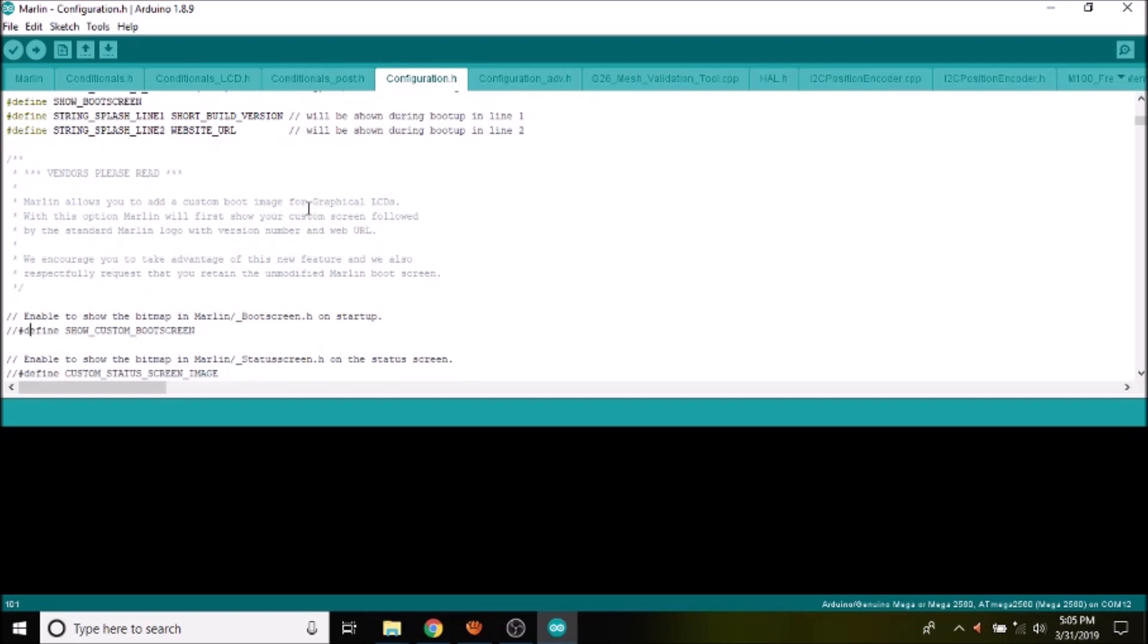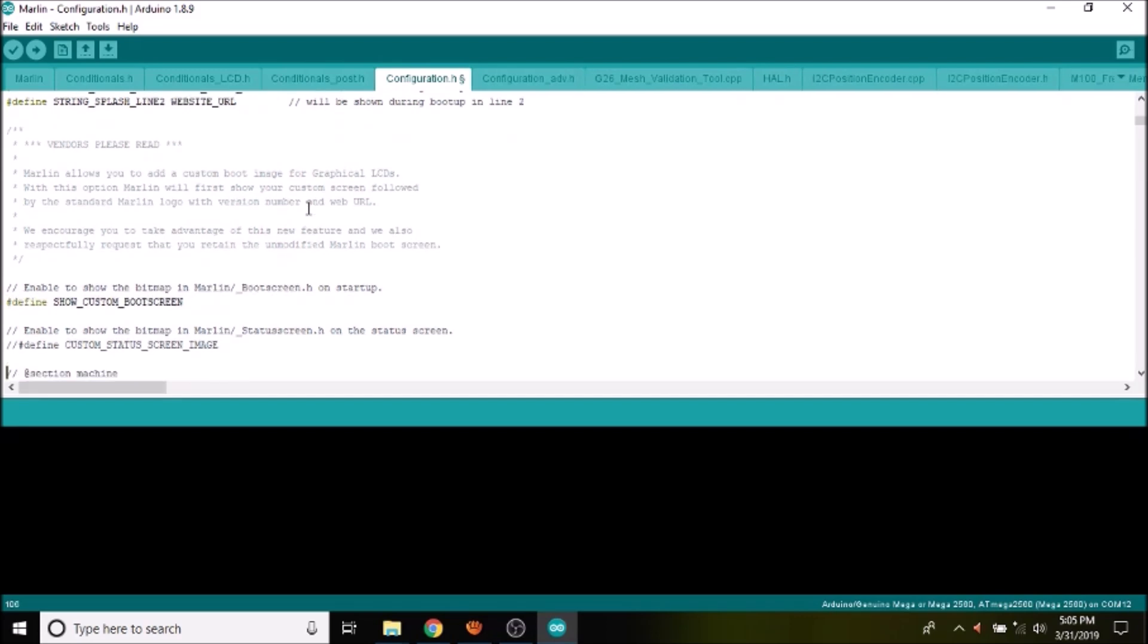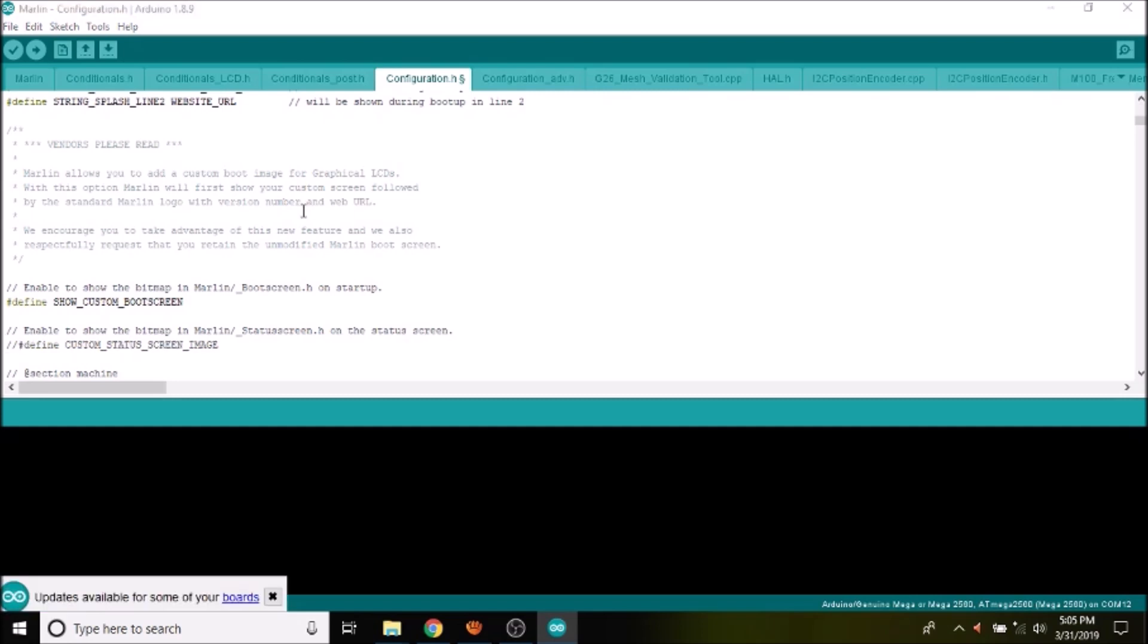Now down below, there's also custom_status_screen_images. So if you were to use this, you'd have to search in your Examples file, find it, then go back to the Marlin tool and create your images to use and then remove the comment. But in this case, we're going to skip that. So the next thing that we want to do is search on motherboard.